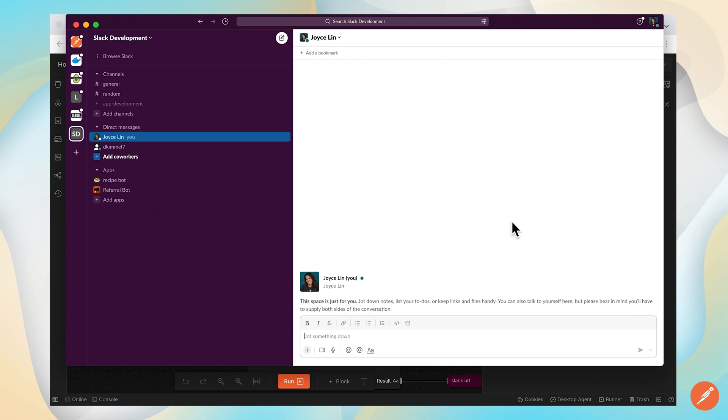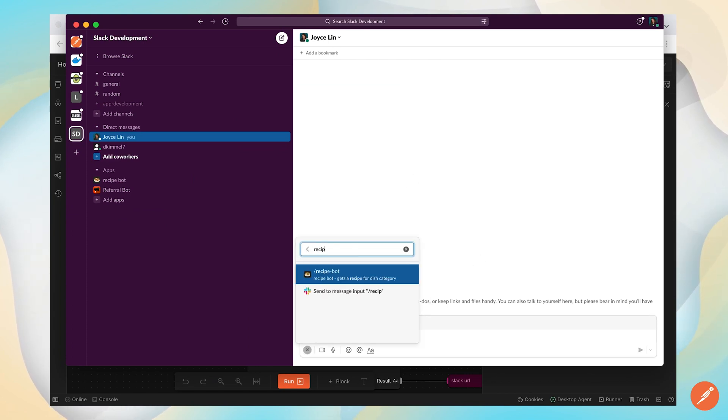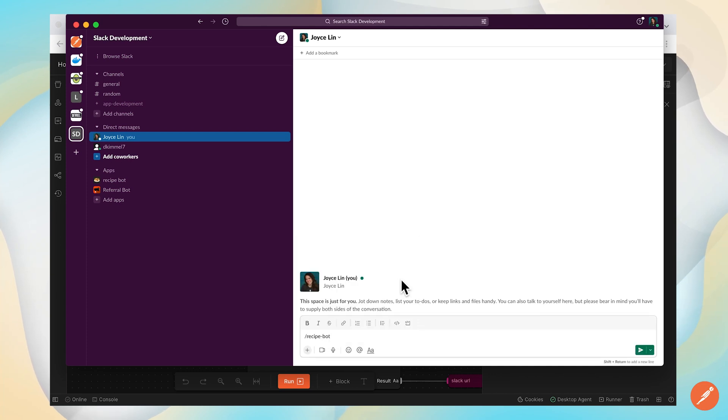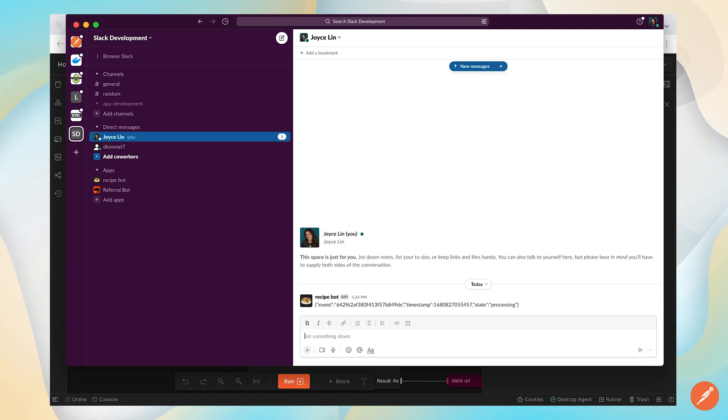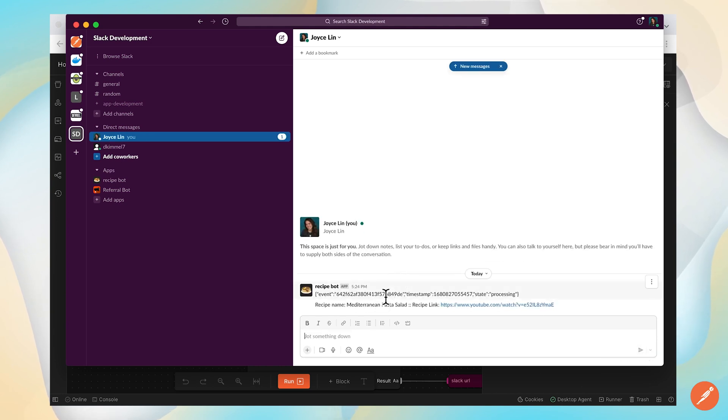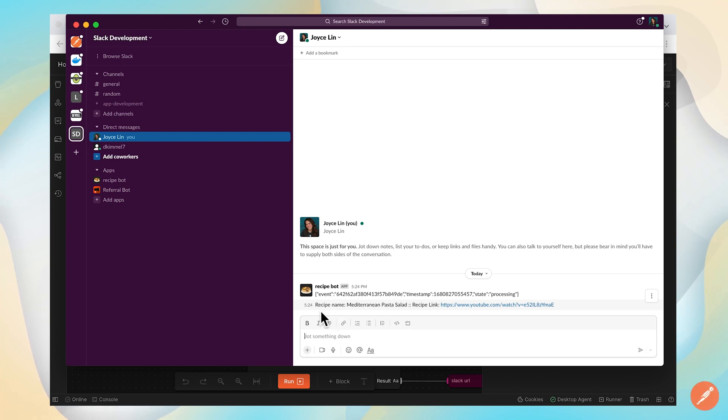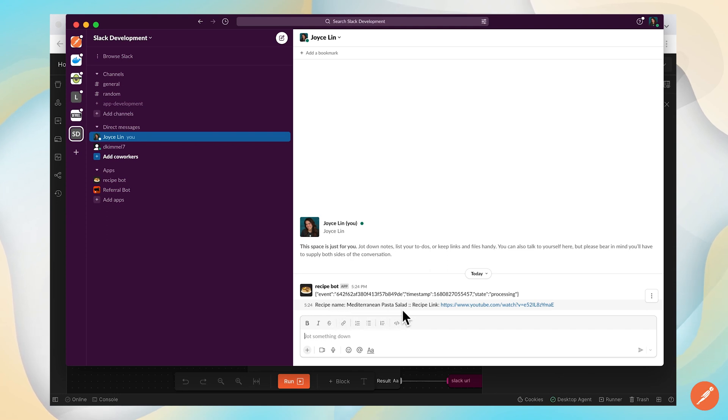Using that webhook URL, we've set up a Slack app called Recipe Bot to get a recipe for a dish category. Let's get a recipe for seafood. Now this is kicking off—well, that was pretty quick—but that triggered the webhook URL that we have running on Postman cloud, and our Slack bot was configured to return some sort of seafood pasta salad with a link to YouTube.